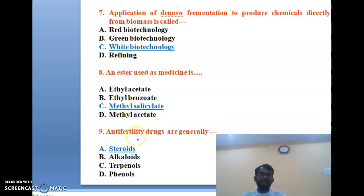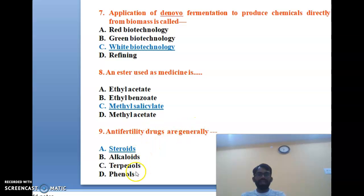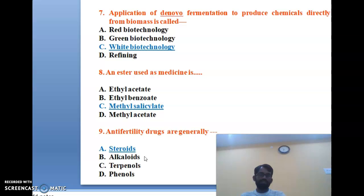The ninth question: anti-fertility drugs are generally which type of compound — steroids, alkaloids, terpenoids, or phenols? Steroids are generally used as anti-fertility drugs. The correct answer is A, steroids.